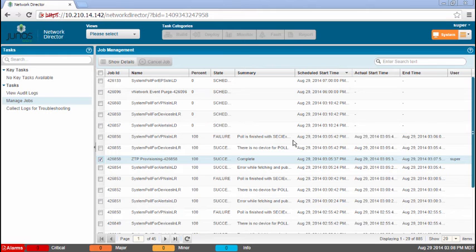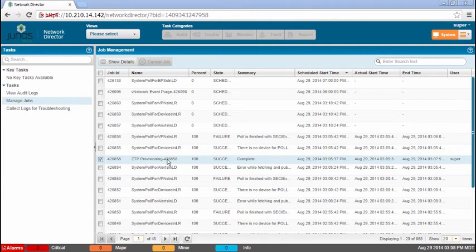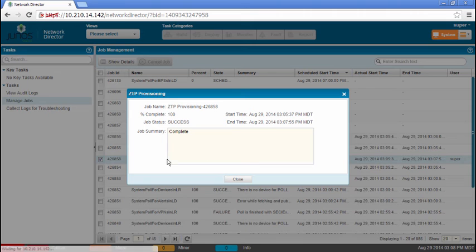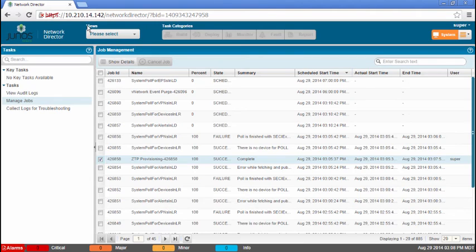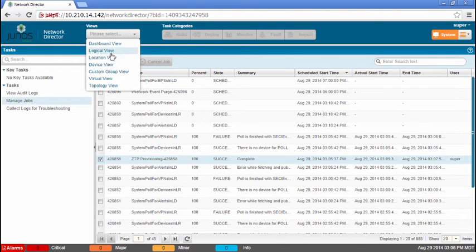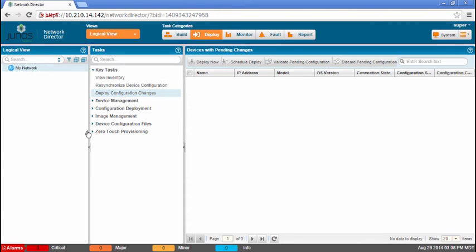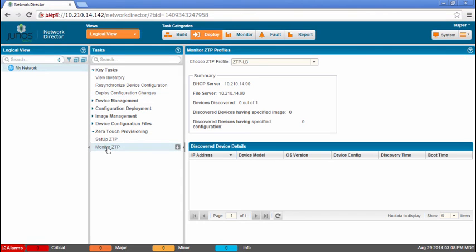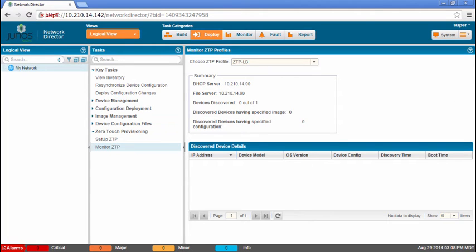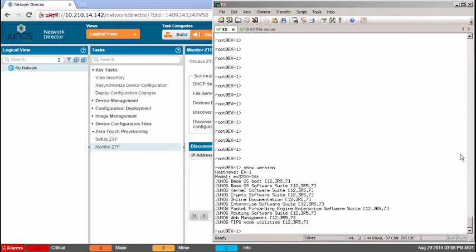Okay, we can see that the job did complete successfully. No problems there. So, let's jump back to the logical view. We're going to go to Deploy Mode, Zero Touch Provisioning, and we're going to monitor Zero Touch Provisioning. We see our ZTP profile here. And when we actually do have the switch come online, we'll see it added here.